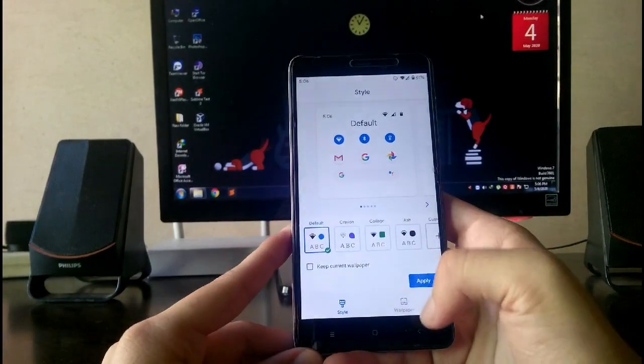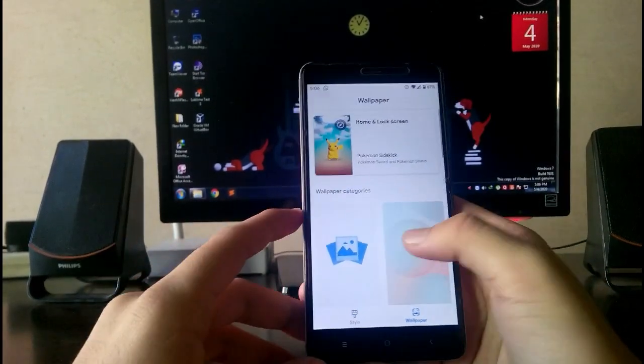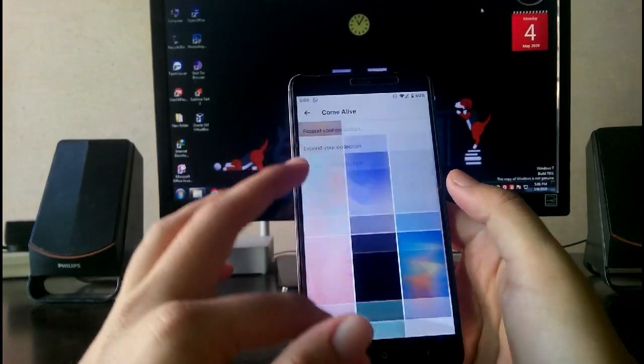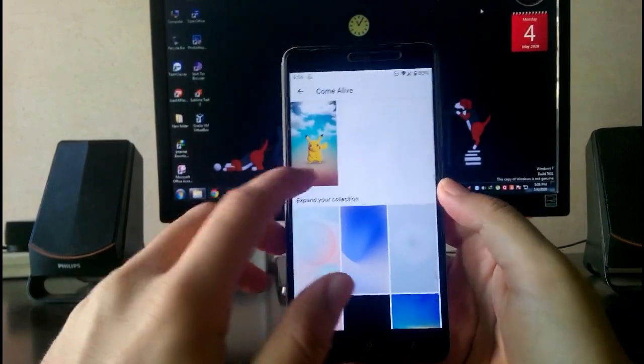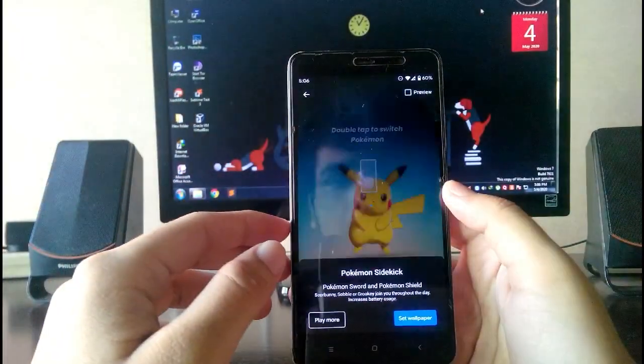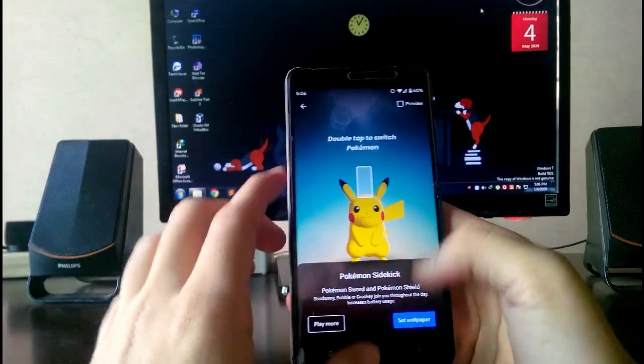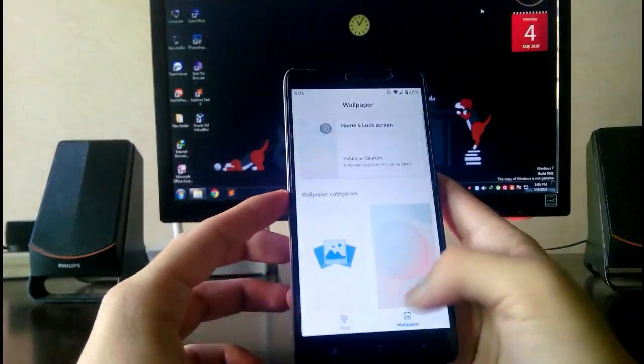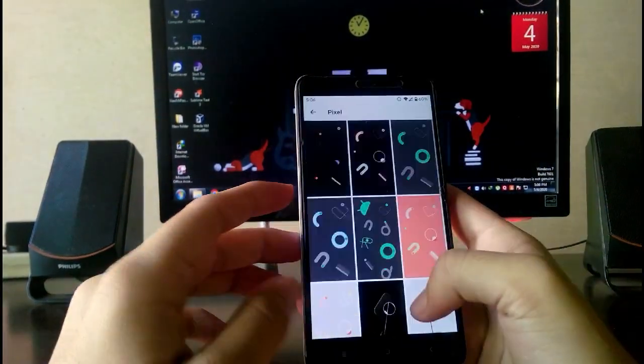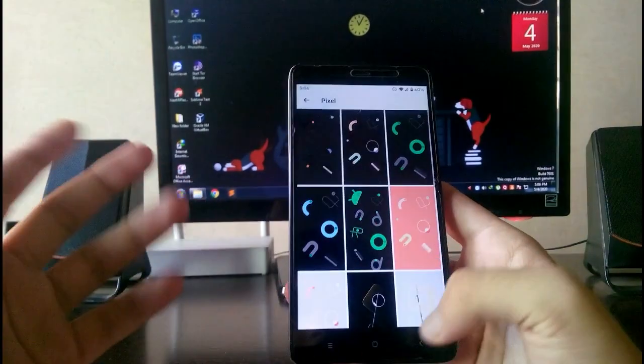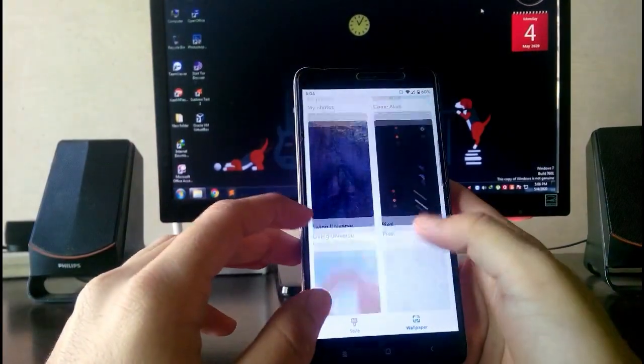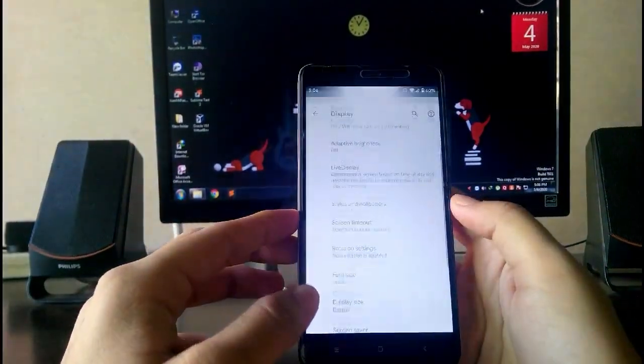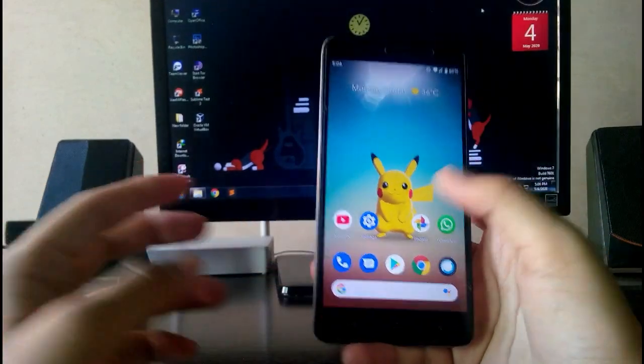In this wallpaper you have these live wallpapers from the Pixel 4, and you also have these Pokemon wallpapers. These are all the Pixel 4 live wallpapers you can just download. As you can see here, this is the Pokemon wallpaper and it's looking so good. You can double tap to change the Pokemon. It's working fine.